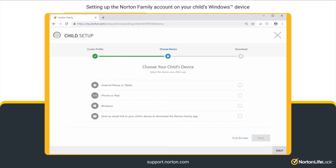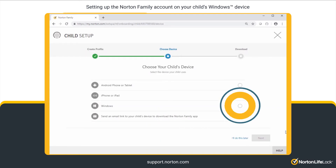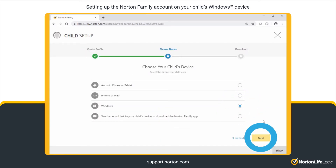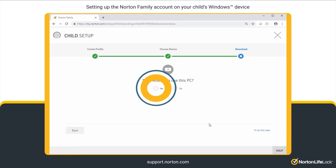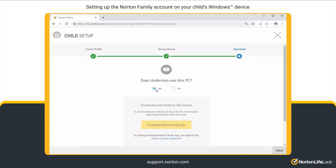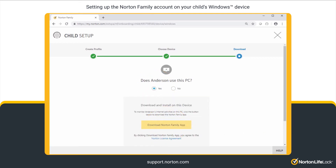From the Device Type list, choose Windows and then click Next. If your child uses the same Windows PC or laptop that you are currently using, click Yes and then click Download Norton Family App.